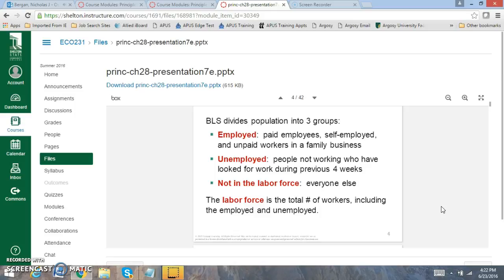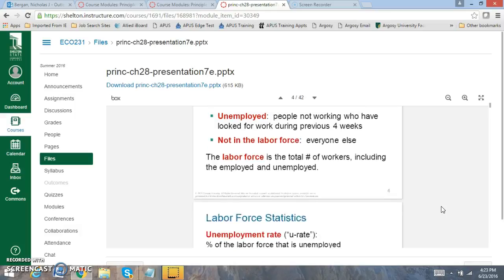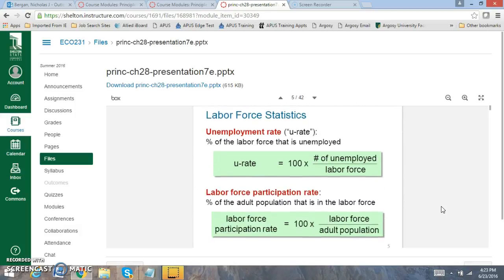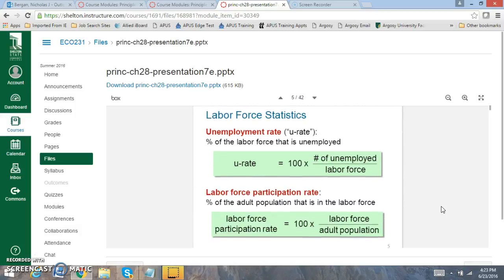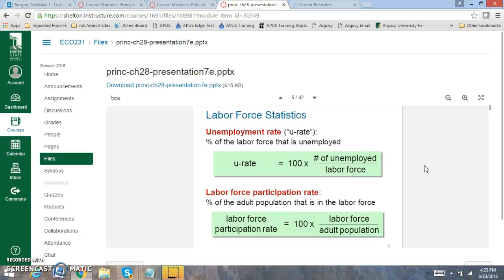The labor force is going to include the total number of people that are both employed and unemployed. To calculate the unemployment rate, you calculate it based off of how many people are unemployed and you divide that by the labor force. To find the labor force participation rate, you take how many people are in the labor force and you divide it by the adult population. So you're looking at how many people are in the labor force and that labor force, remember, includes anyone that is working or looking for work.